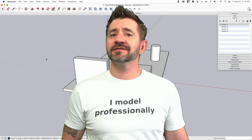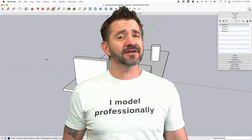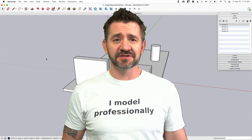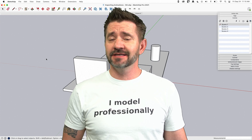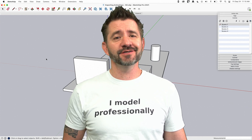Hey guys, I'm Aaron and this is SketchUp Square One where we take a look at the fundamentals of using SketchUp. Today we're going to talk about exporting animations.